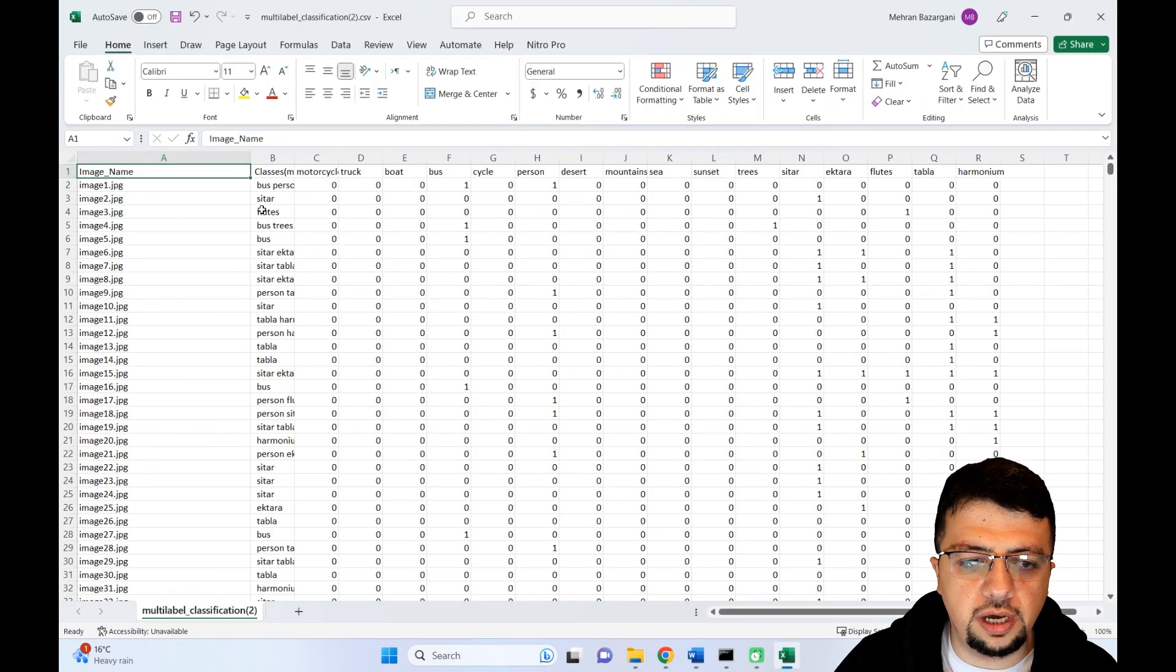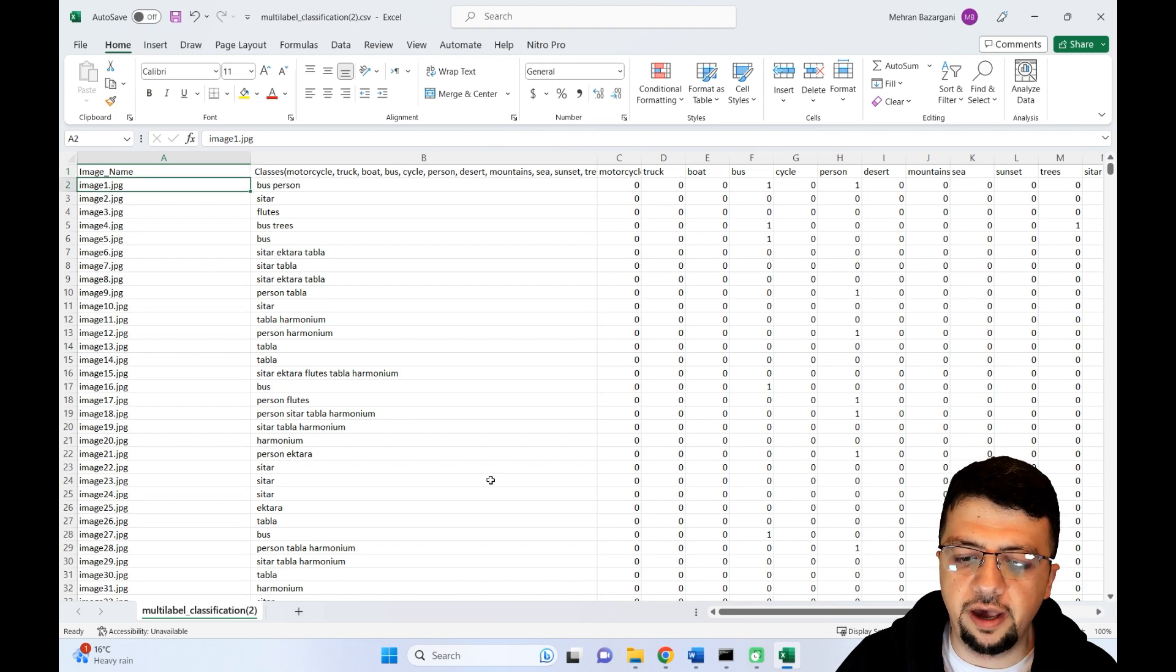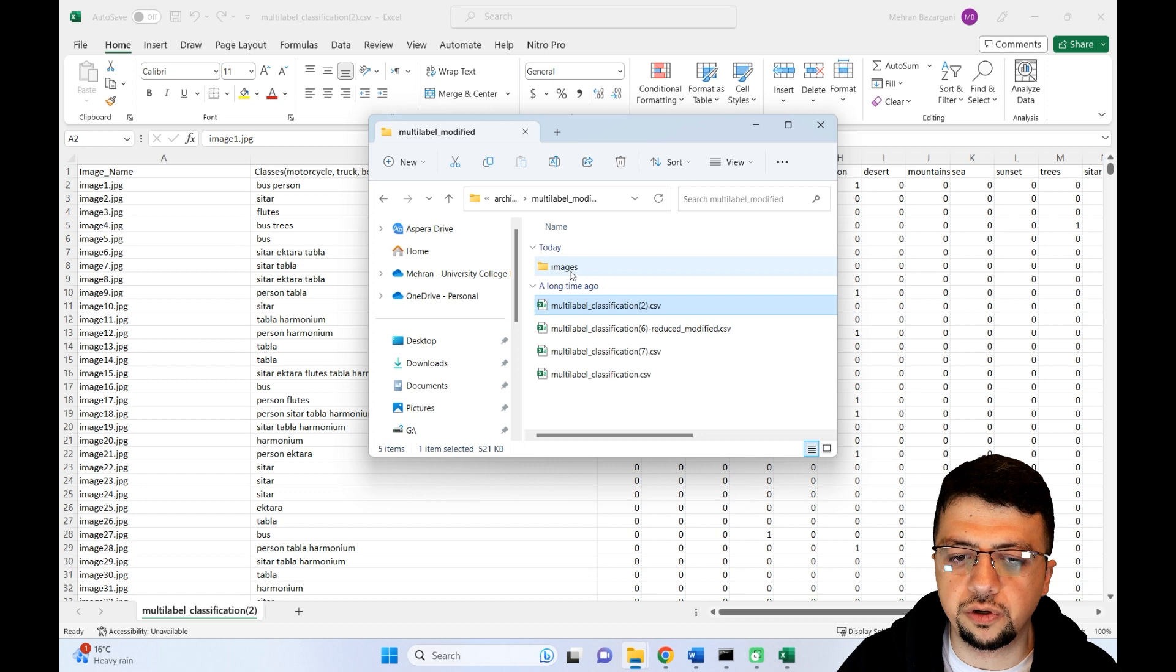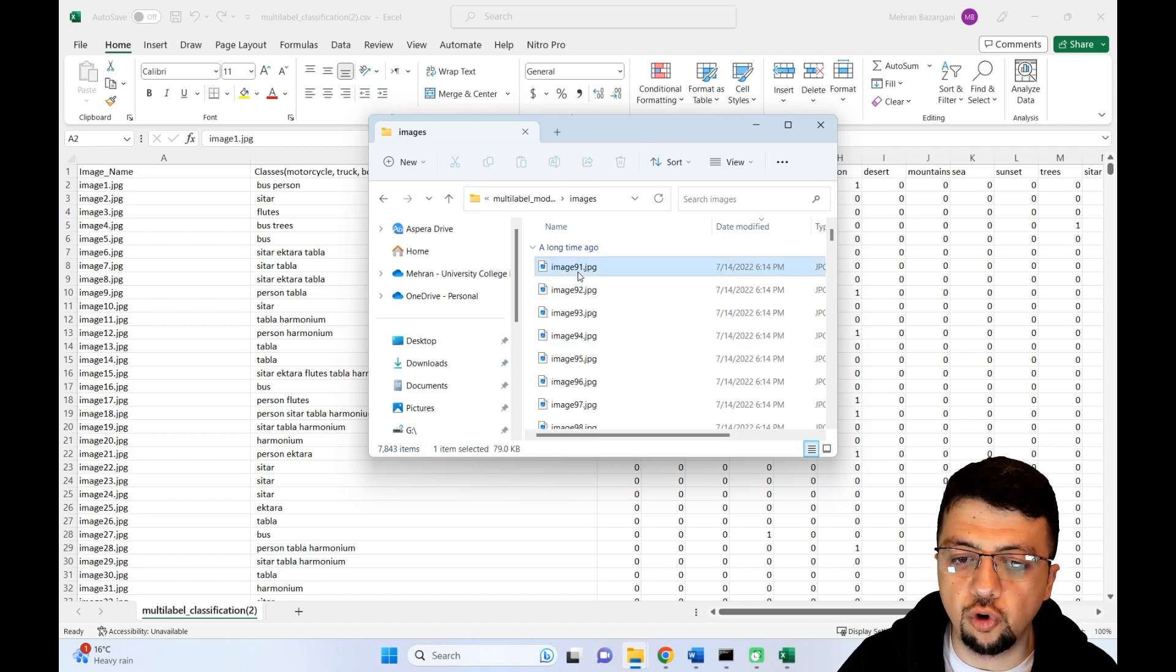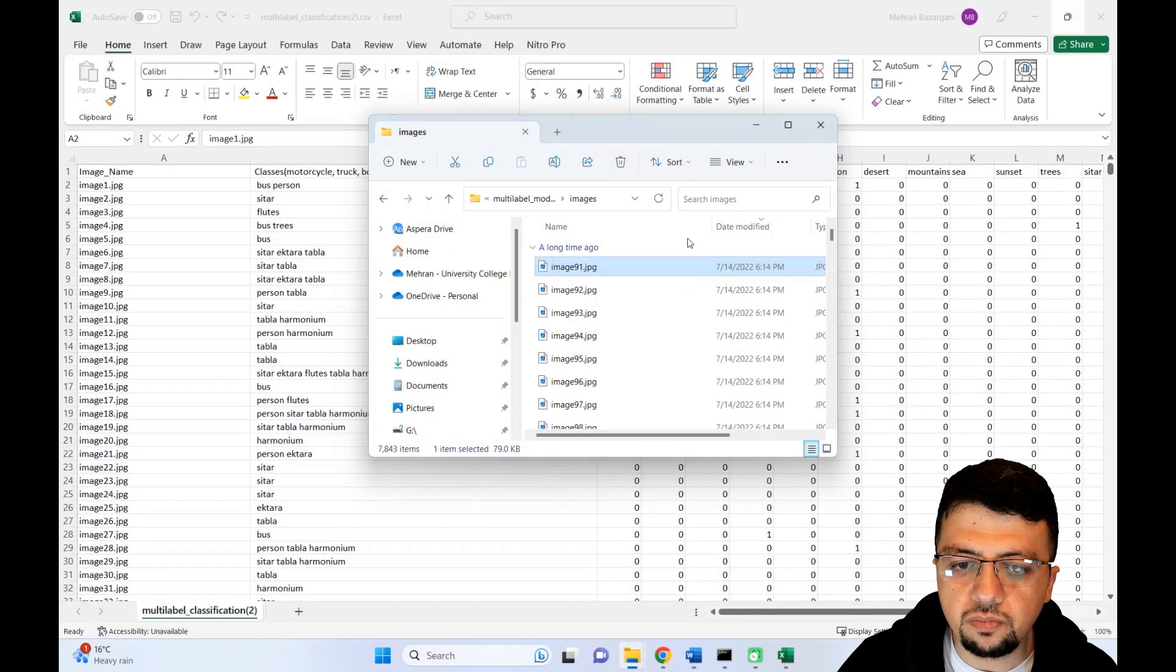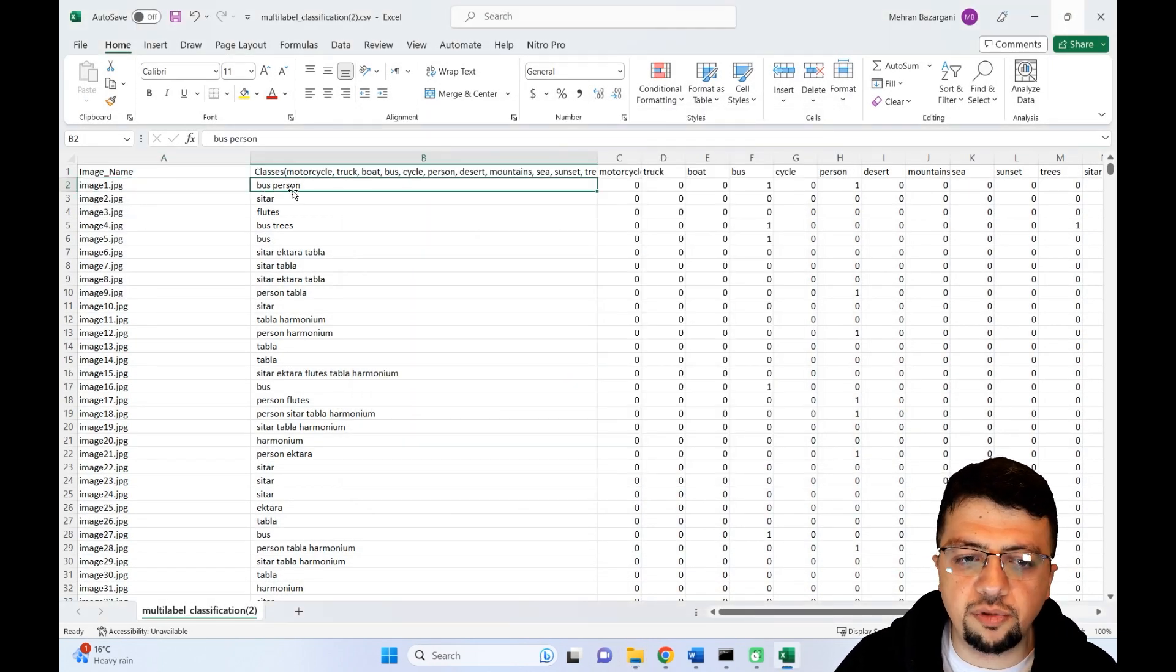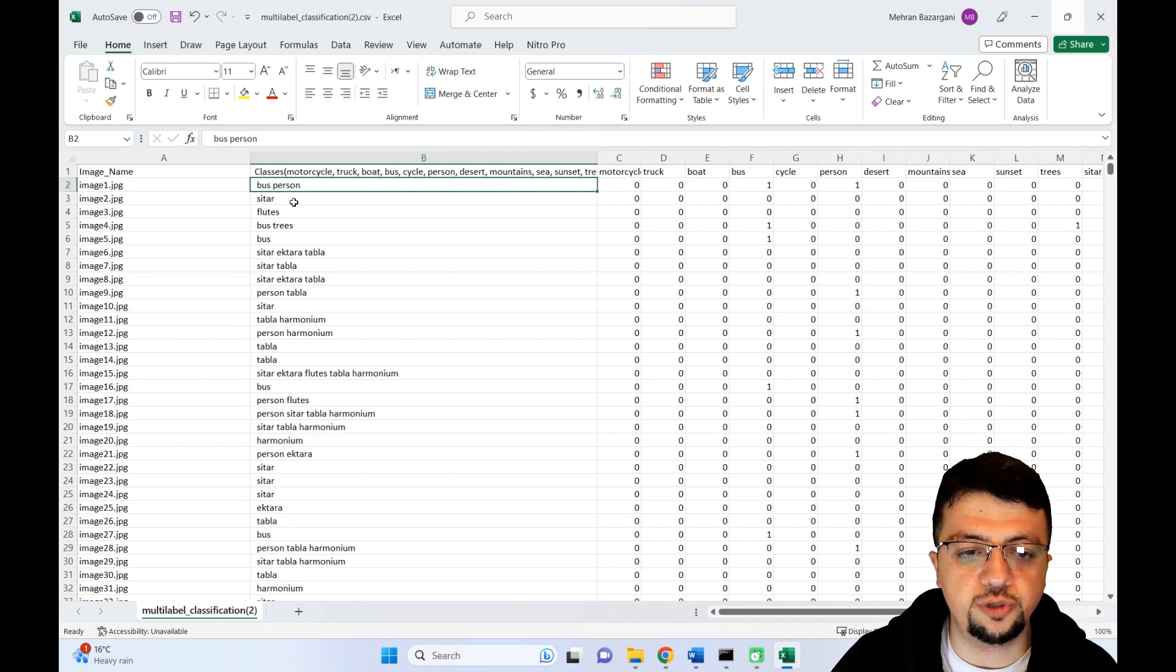Let's open the first one. I looked at the actual columns. For example, here you have the name of the actual image file. If you go to the images folder, you have the actual names of the images, like image_91.jpg. If you open it, you see the actual image. For every image name, you have the classes of objects that actually belong to this particular image. For example, in image one, bus and person are present. In image two, there is a sitar.